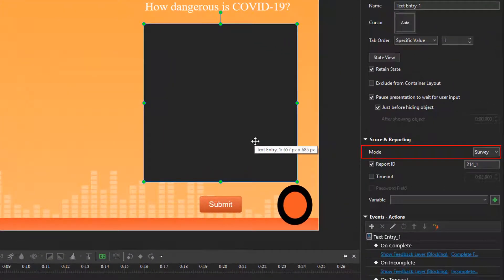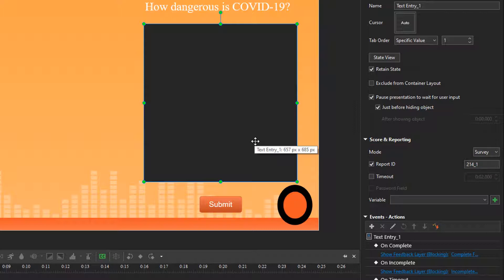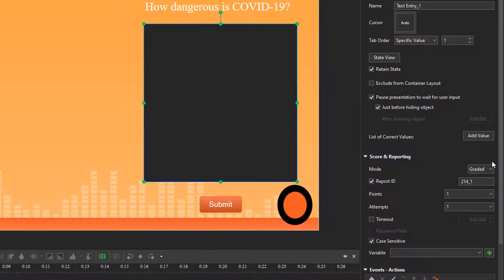However, if you still want to set correct answers, select the graded mode and click the add value button. After that, blank boxes appear and allow you to enter the correct answers.